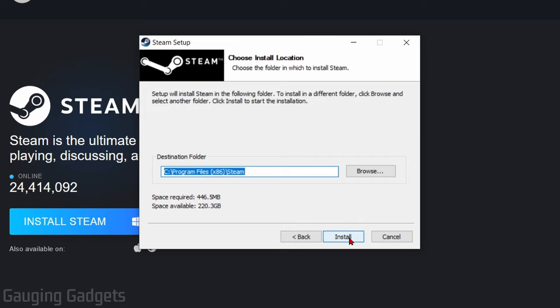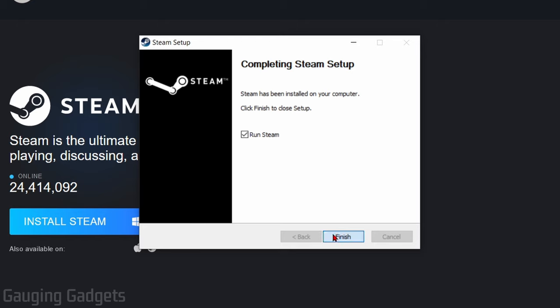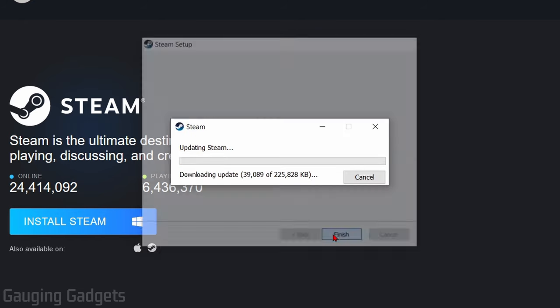And then we just want to select Install. You're going to go through the installation process. Once it's done, select Finish. And Steam will open up on your computer.